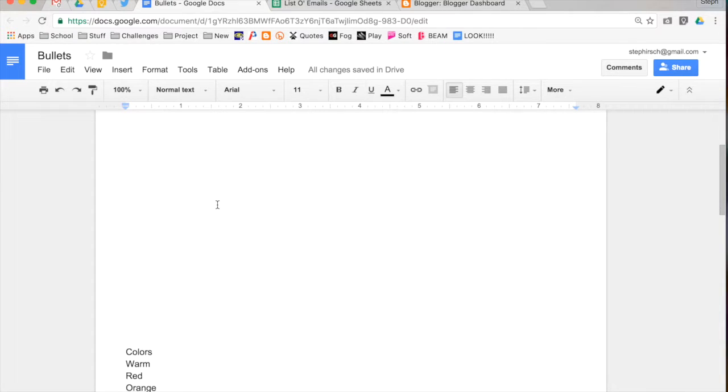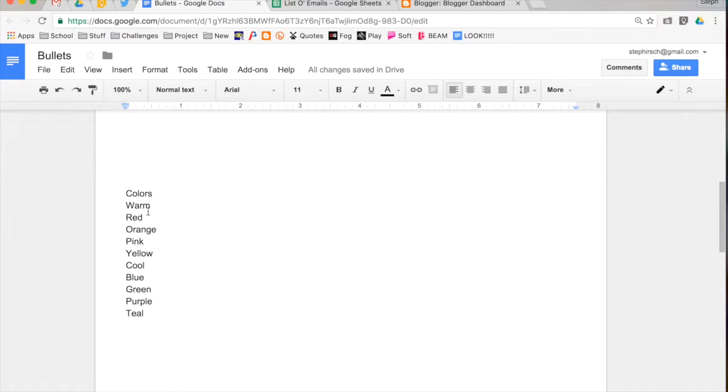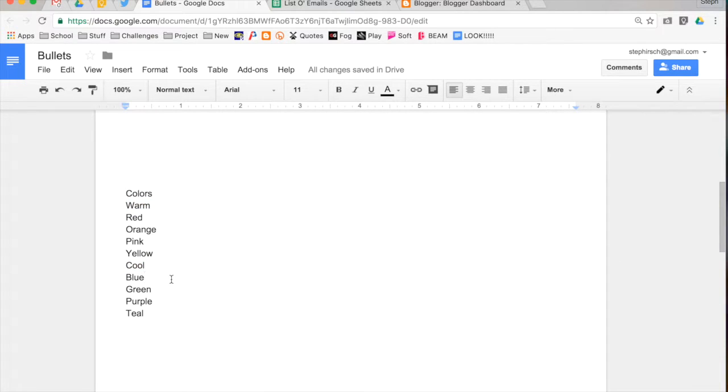Now, I wanted to show you a list that I had already made down here, and it has a lot of different things on there. And it's a list of colors, and I have some warm colors, and I have some cool colors. And you can see that having them all at the same level really isn't doing me any good. So bullets are a very handy way to organize your document.